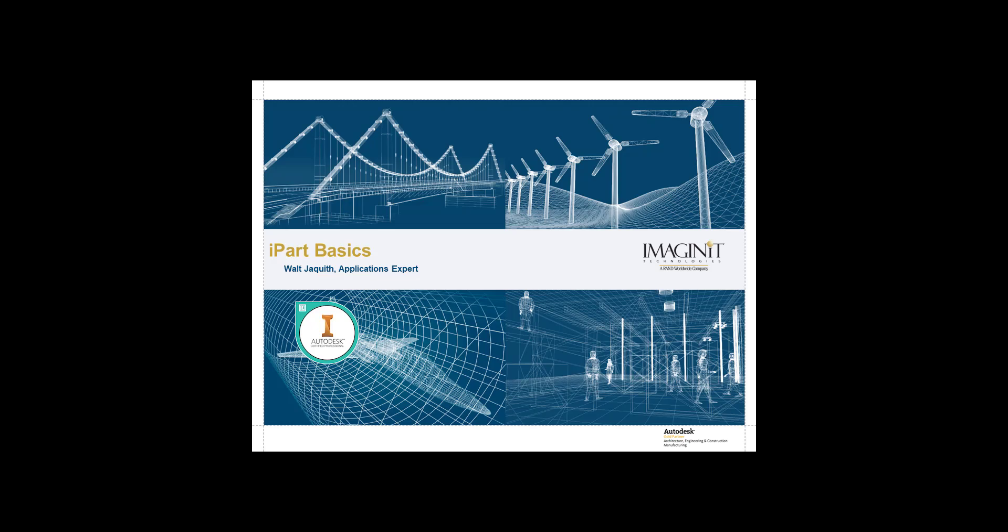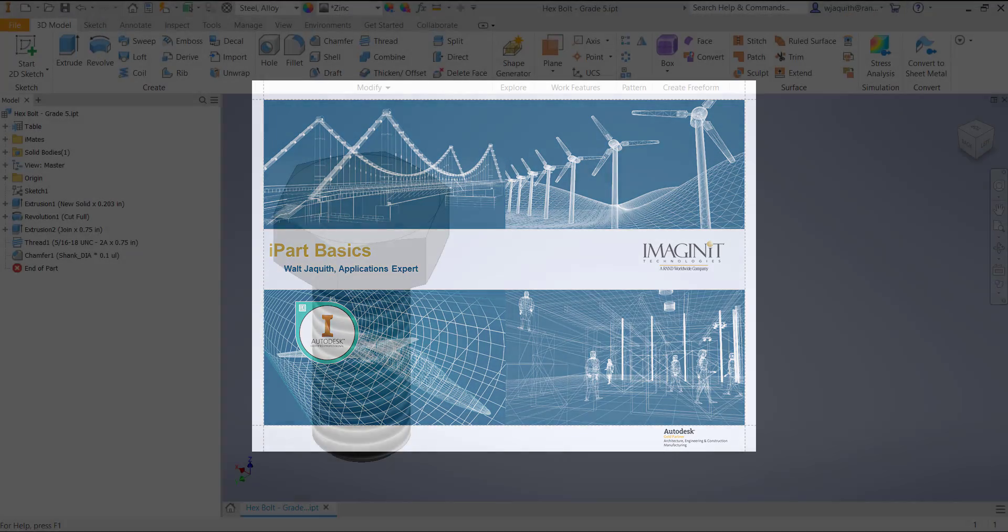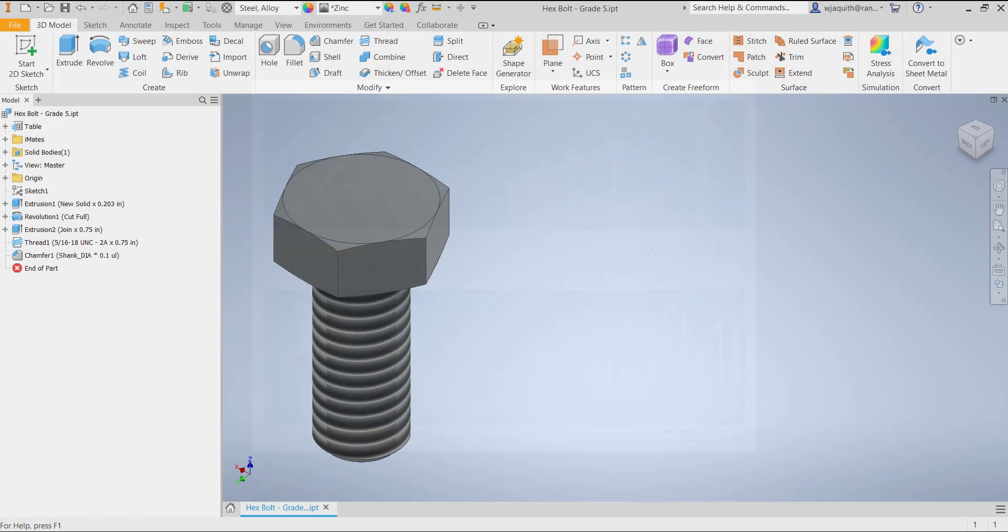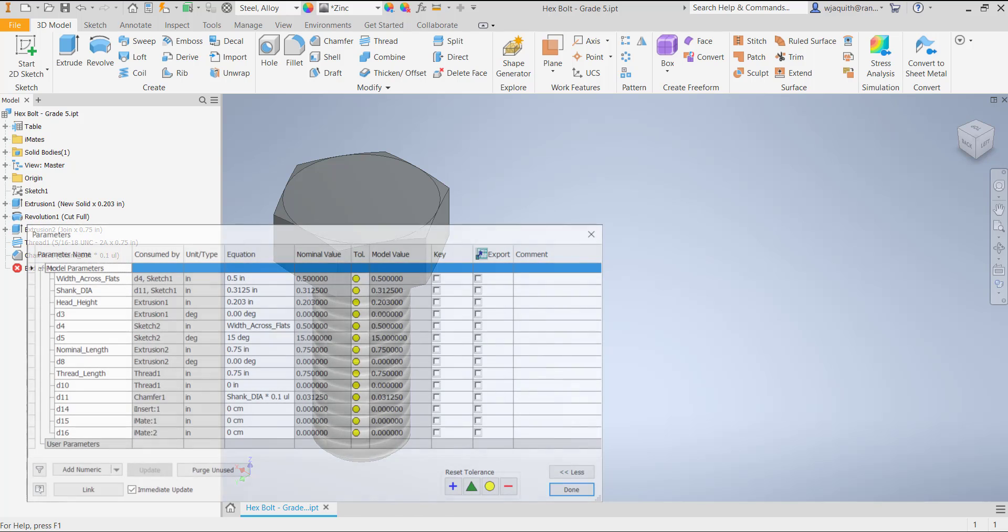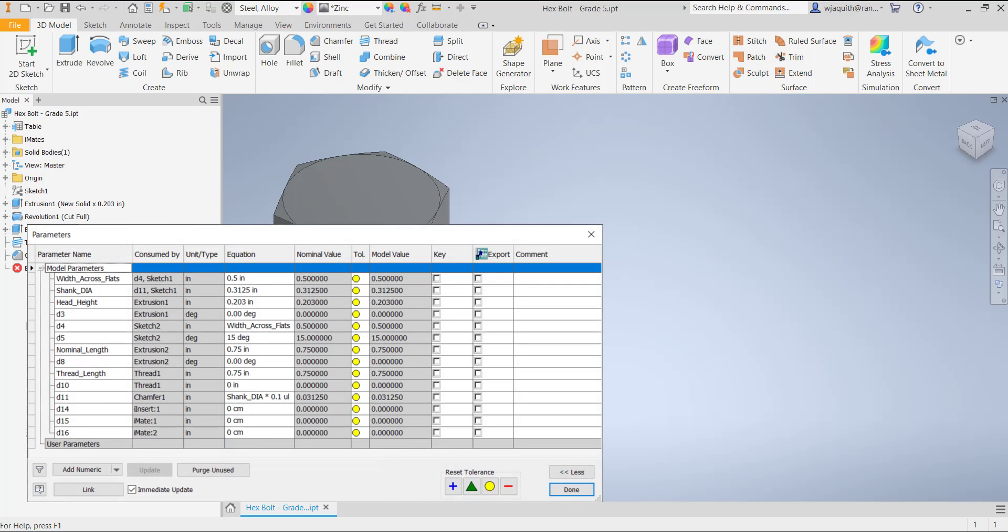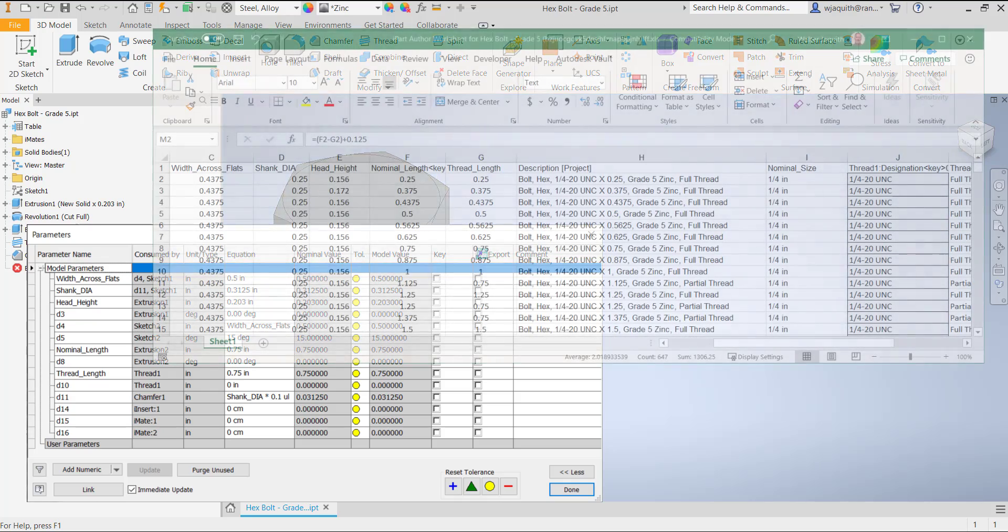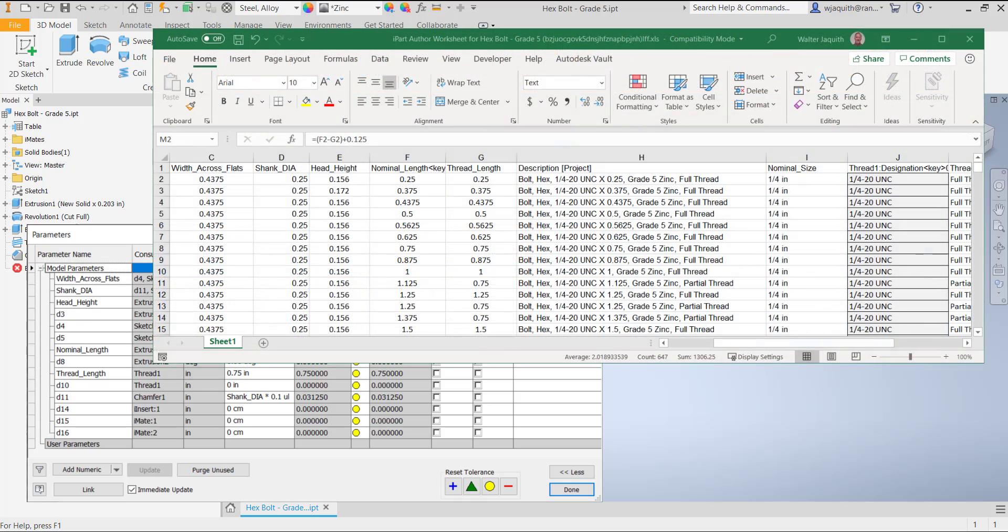For those of you who are new to iParts, an iPart is the master or parent file for a family of parts that share geometry in common. The classic example is a piece of hardware. The bolt changes size but does not significantly change shape. We can define the geometry once and call out the differences in a table. Each row of the table represents a particular bolt size, and each column is one of the parameters or properties that changes for the different members of the family.